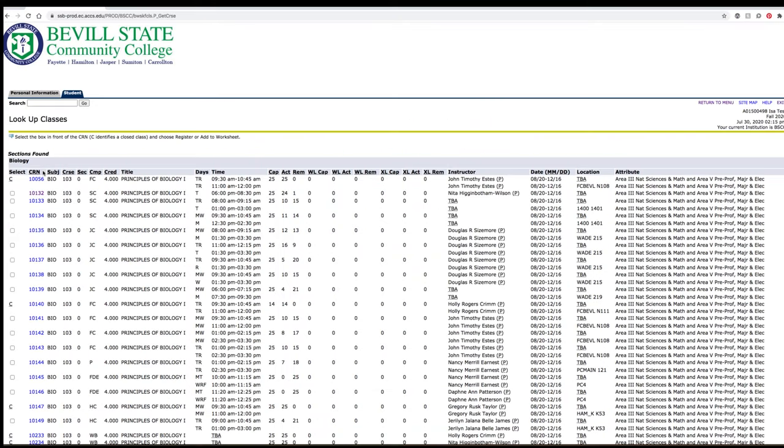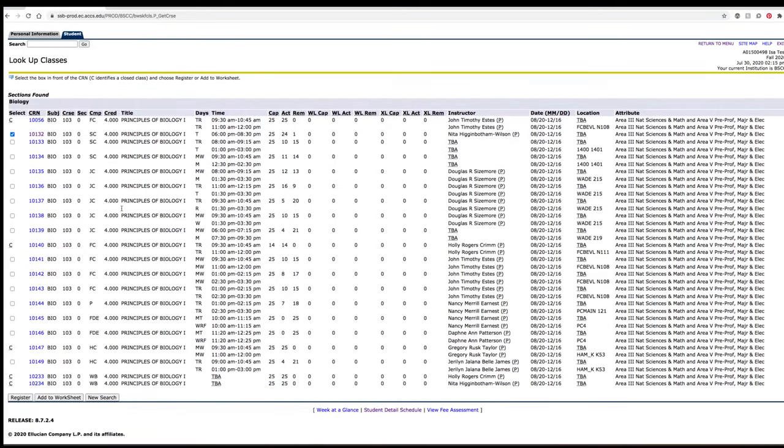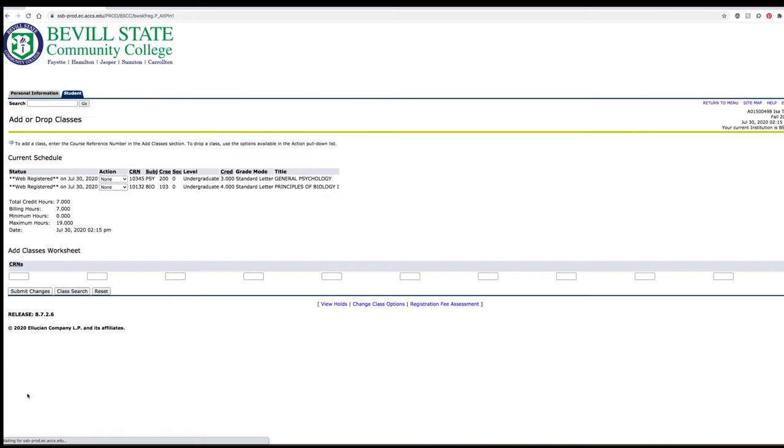Once you have decided on a course, click the box under the Select column, then click Register at the bottom of the page. Please note that any class with a C in the Select column is a closed class.